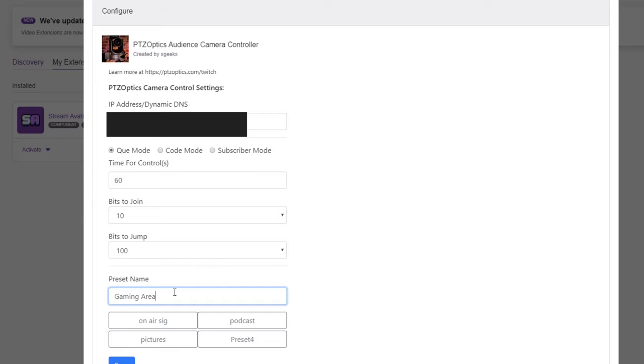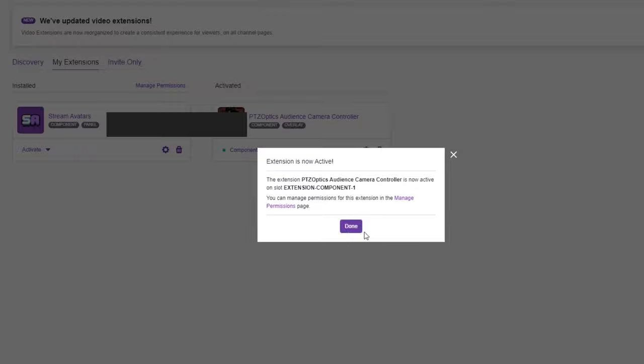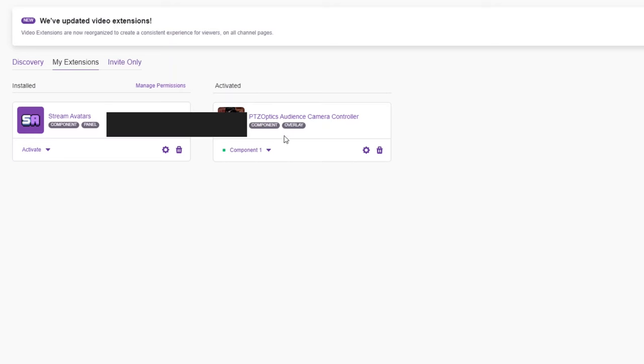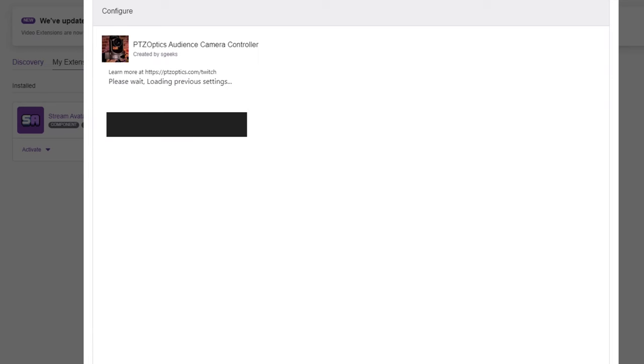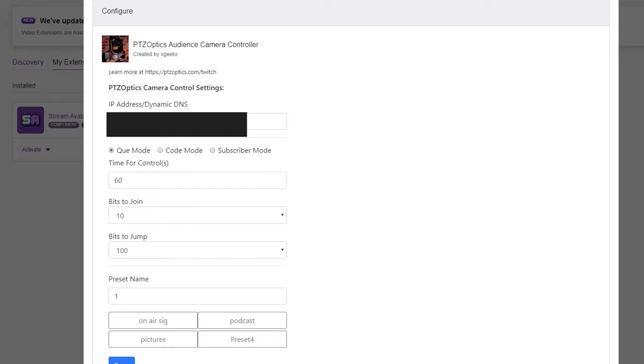Click the extension cog which will open the configuration area of your controller. Once you've entered your camera's IP address or Dynamic DNS information, you can choose the mode to operate the controller. This extension offers three unique modes.